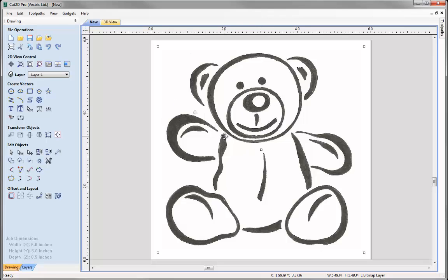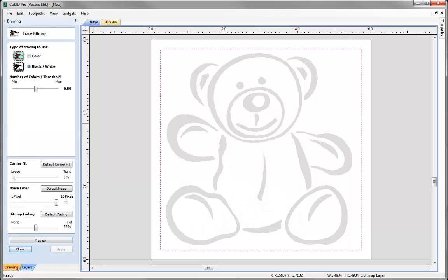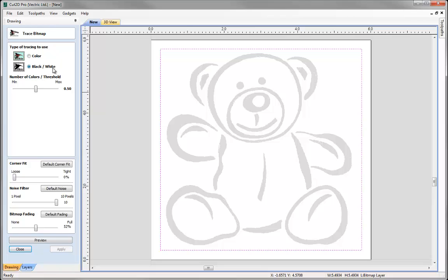Now to trace images automatically, we use this icon here, and this is Trace Bitmap, where we fit vectors to the selected bitmap. So the first thing that I can do is select the type of tracing that I want to use. Here, I have a black and white image, so I'm going to select the black and white option.